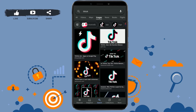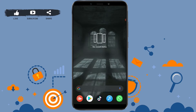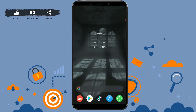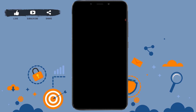First of all, open your TikTok application on your mobile device and tap to open the app. Once you open your TikTok application, you need to tap on the create option — that is the plus icon at the bottom of your screen. Now to upload a video from your gallery, you can see the upload option on the right side. Tap on it.